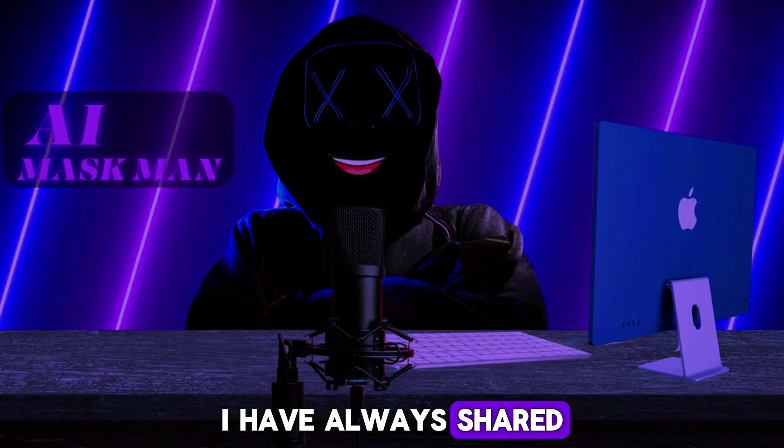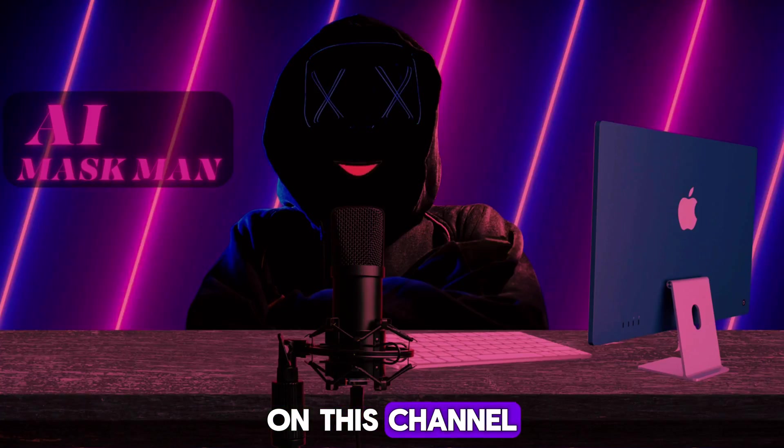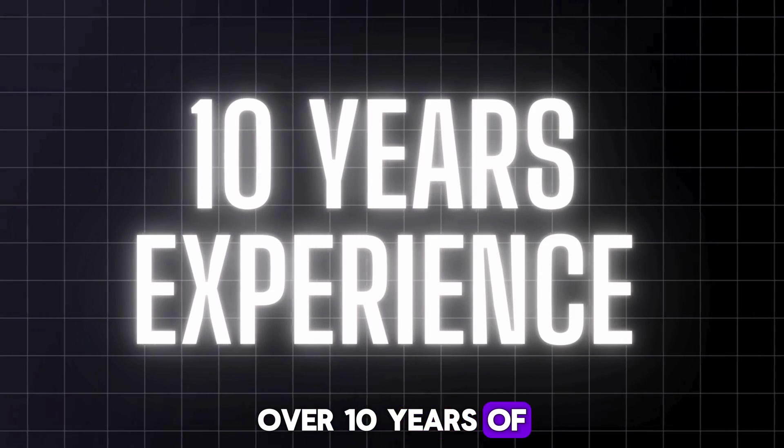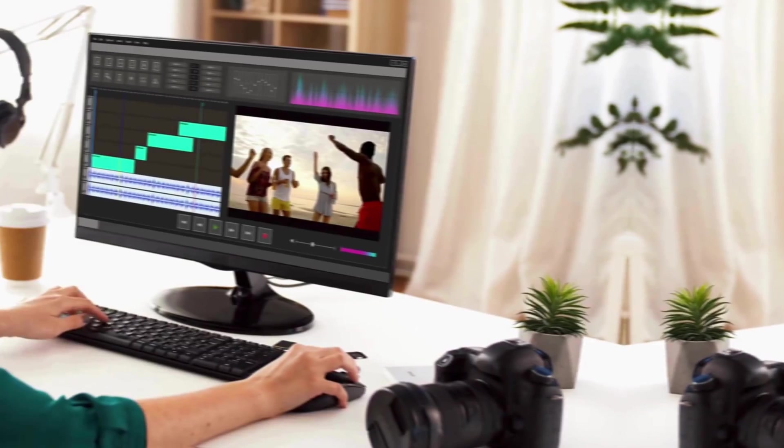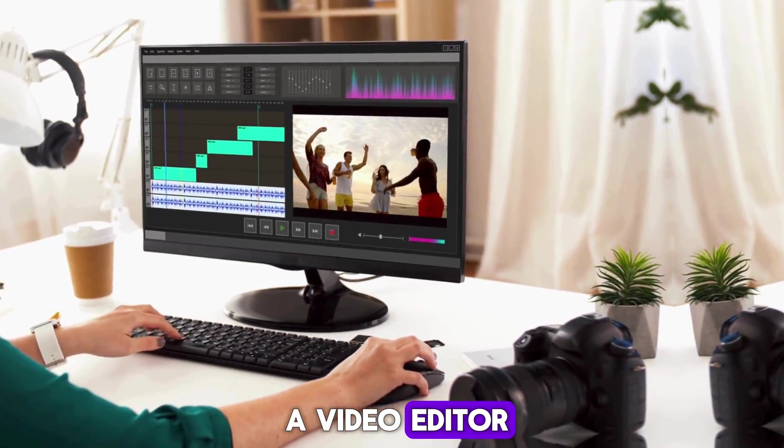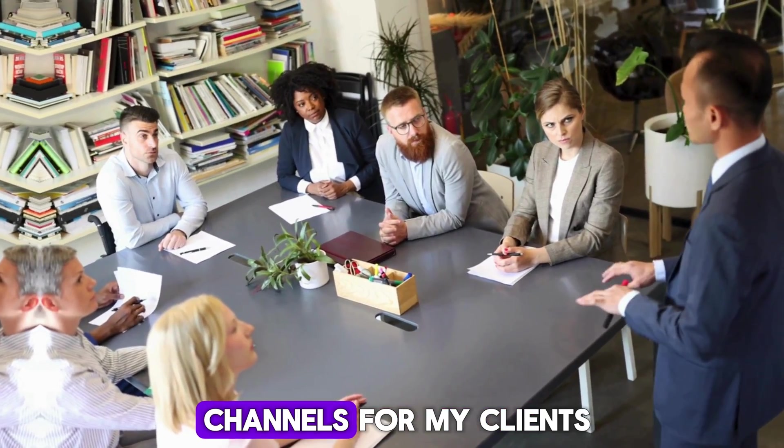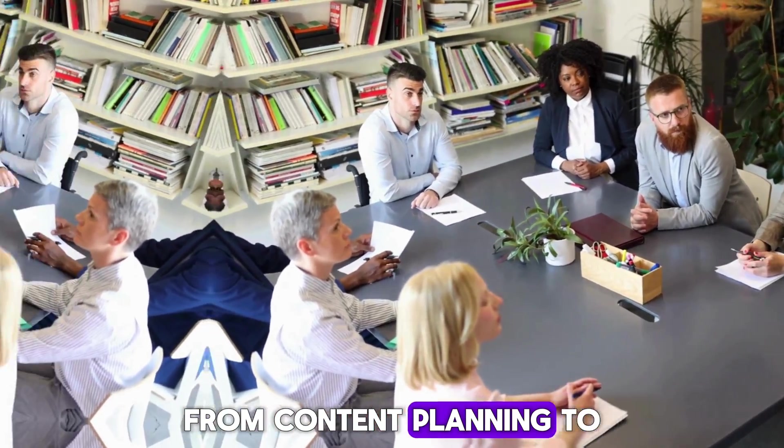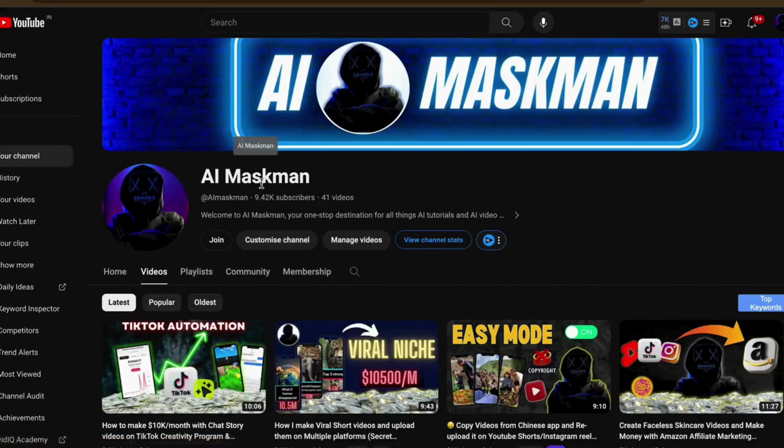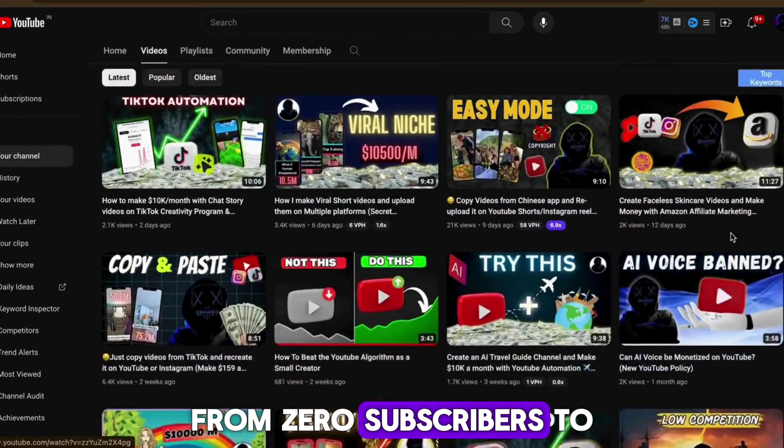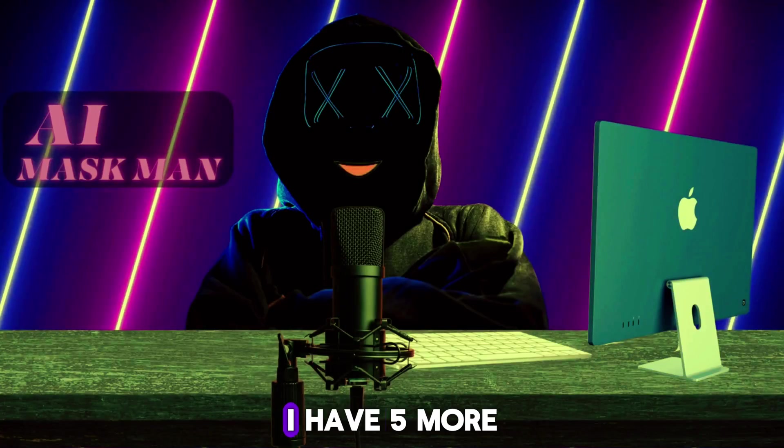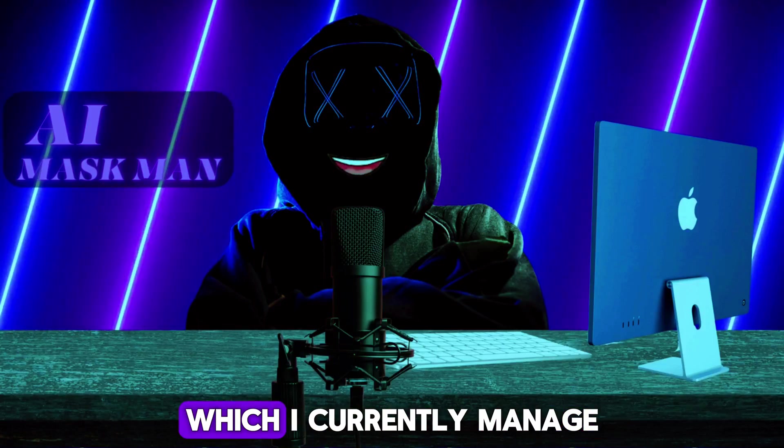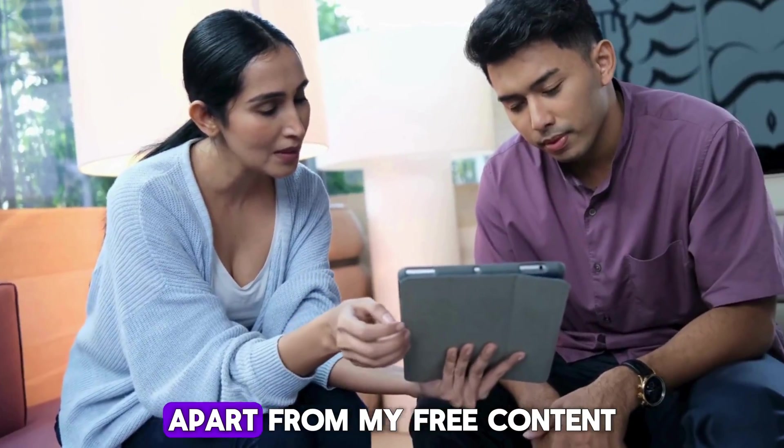I have always shared my expertise and new ideas on this channel, as I have over 10 years of experience in content creation. I started off as a video editor and then later managed big channels for my clients, from content planning to publishing videos. As a result, my channel has grown from zero subscribers to what we are today.